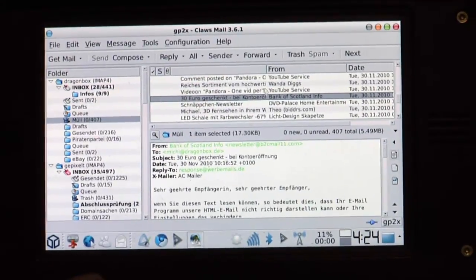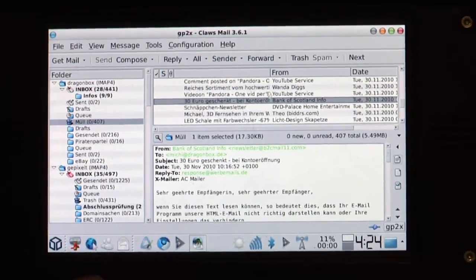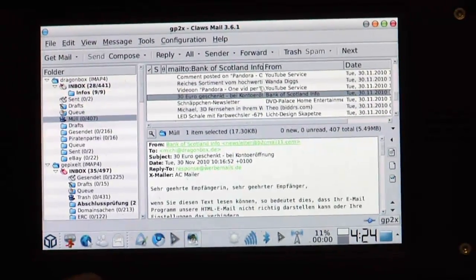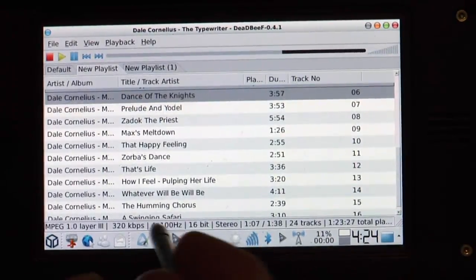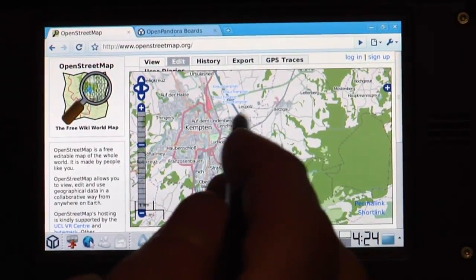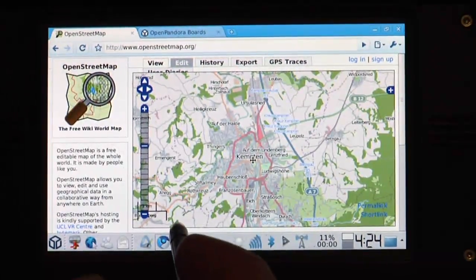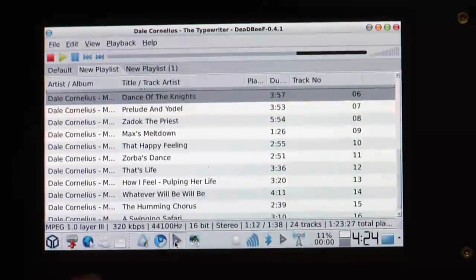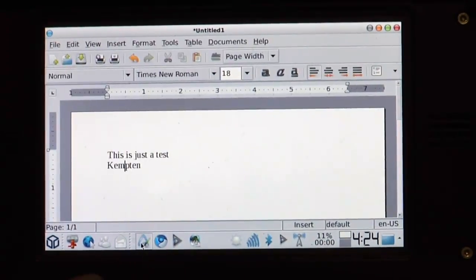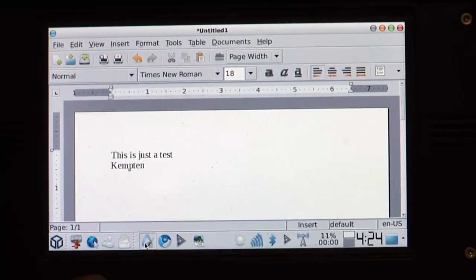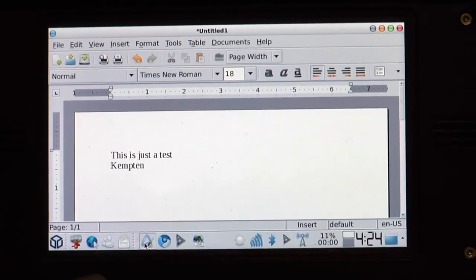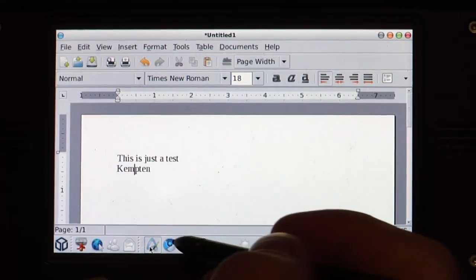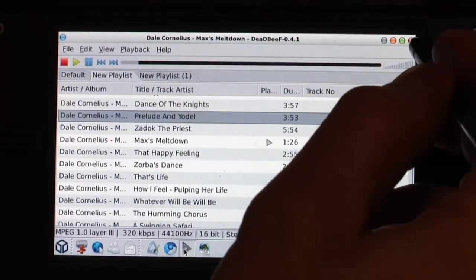And here you go, they are all there instantly. Of course you can also go back to full screen and go back to normal screen, switch back to the music, switch back to Chromium, still move around here, switch back to Deadbeef or to AbiWord. So whatever you can do, you can simply do it.